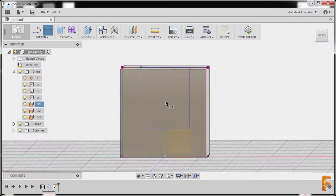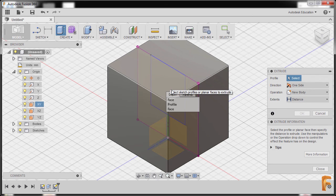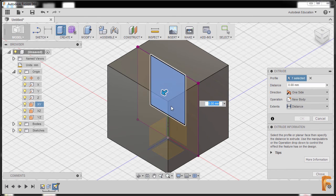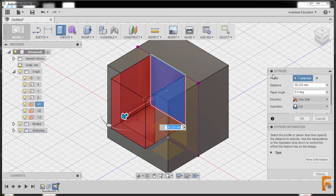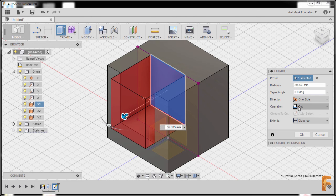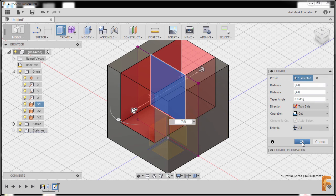Now I'll hit E for extrude. We need to select the profile over there, so I'll hold my left mouse button and a drop down will appear. Our goal is to select the profile — we have face, profile, and face, so selecting profile. I'll grab our blue arrow to the left, go to the extrude dialog. Operation should be cut, and for direction I'll select symmetric for extents, make it all, and finally hit OK.